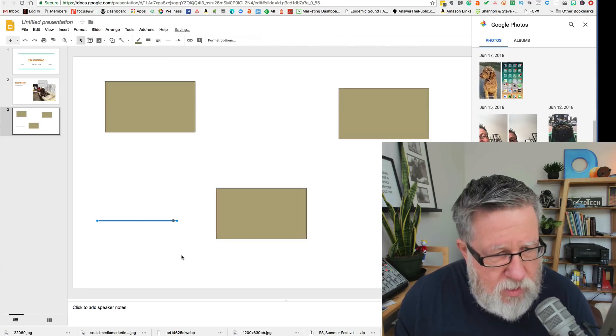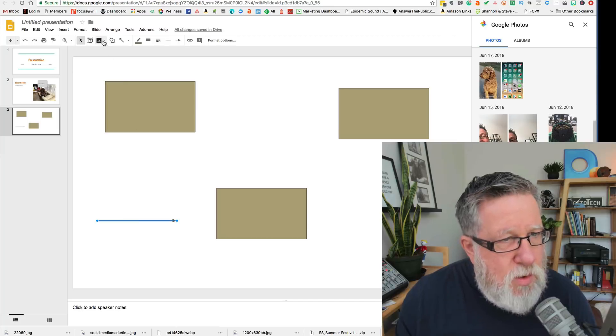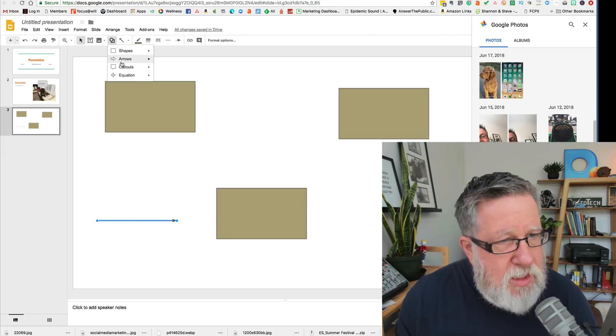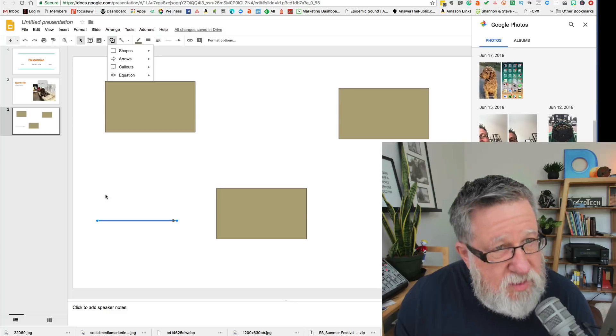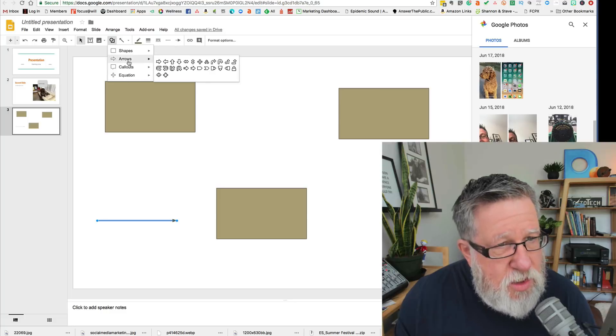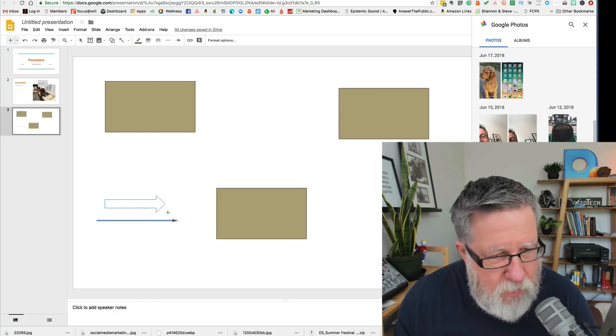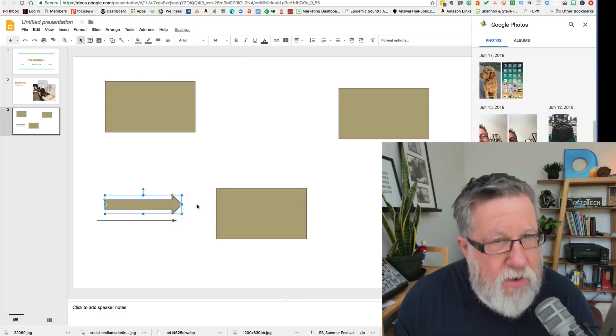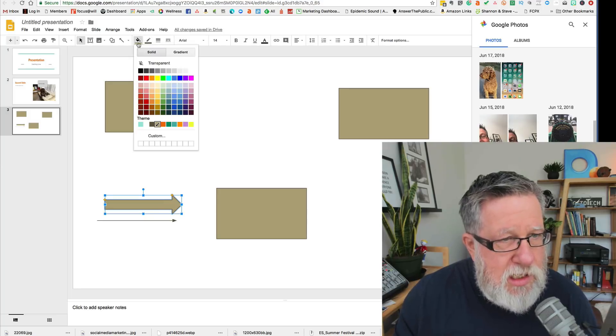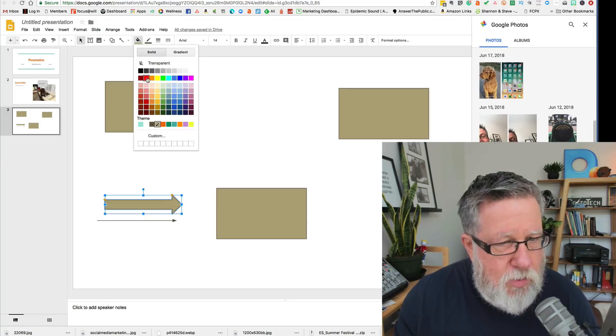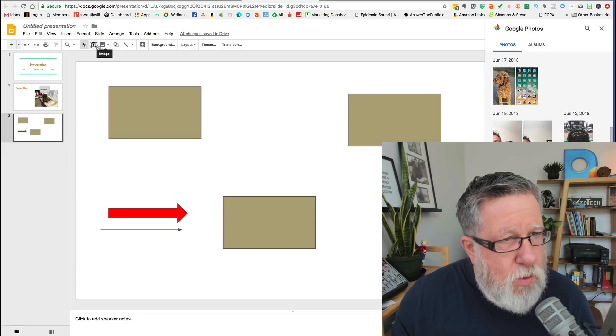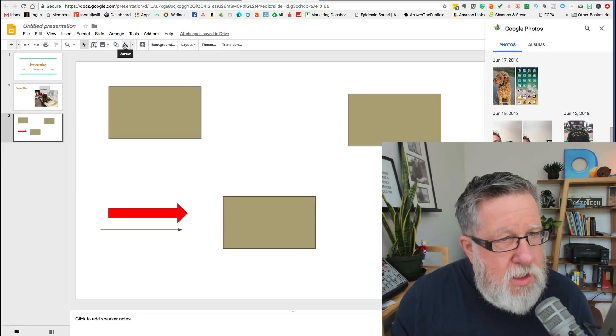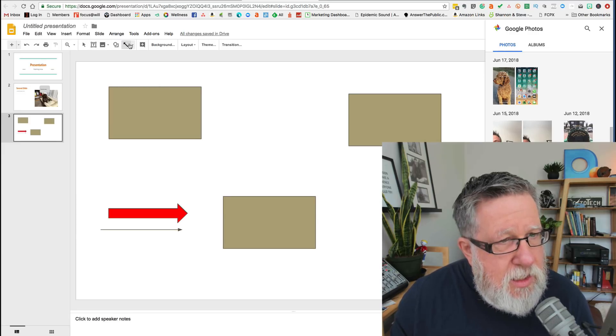you can then use these different arrow tools and line tools to draw arrows from one to the other or you can do it this way here. I actually don't like that arrow. Let's do a shape arrow instead. Let's do arrows this way here and let's choose that arrow and let's make it a big arrow. There you go. Now you're getting the idea. Let's change the color on the inside of that arrow to red.